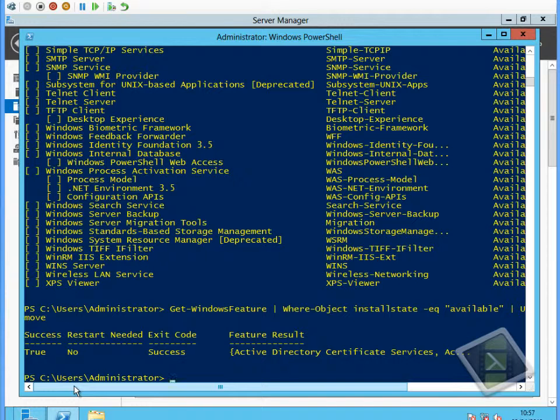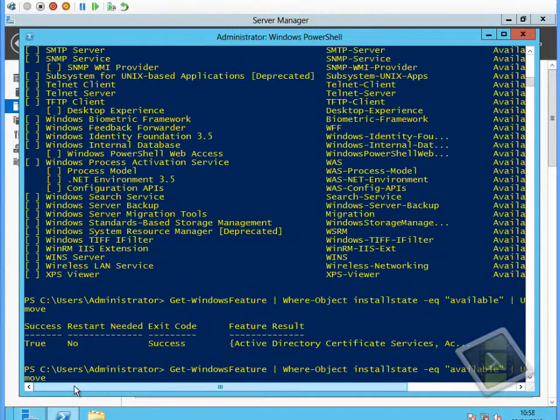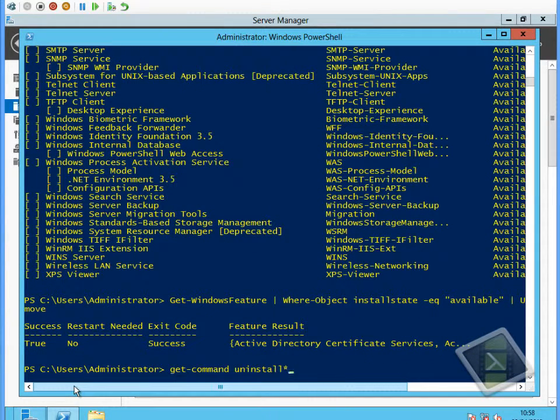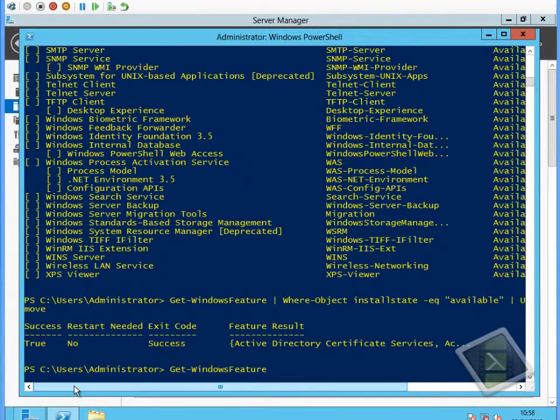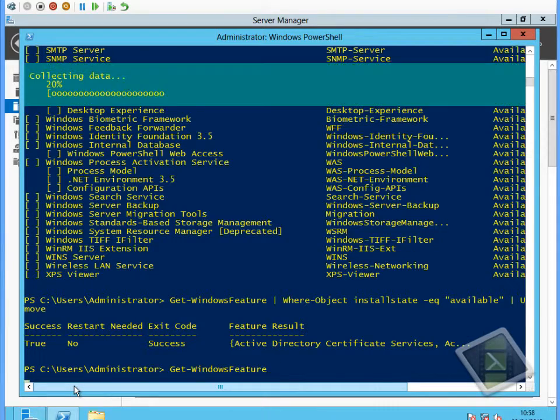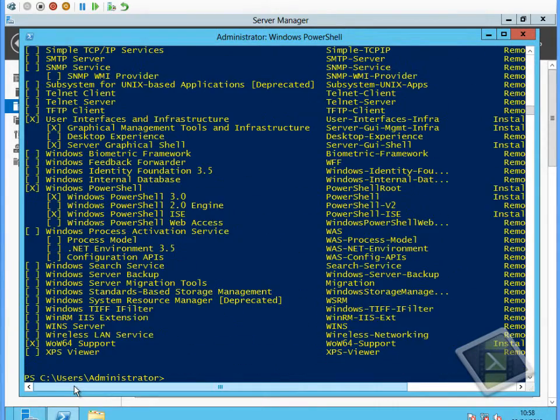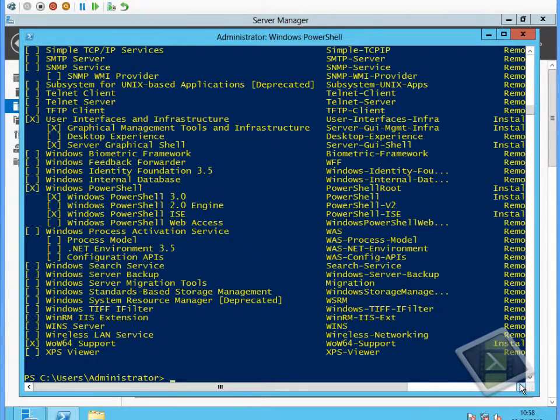Hopefully if we run the Get-WindowsFeature command, we should now see a different status for all the features that are not installed. The features don't say available anymore, they now say removed.